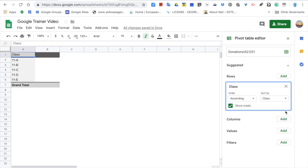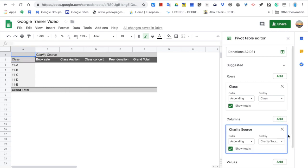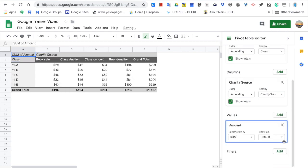In the columns, I want to see the charity sources. Here we have it. But we don't have any values, let's add them.